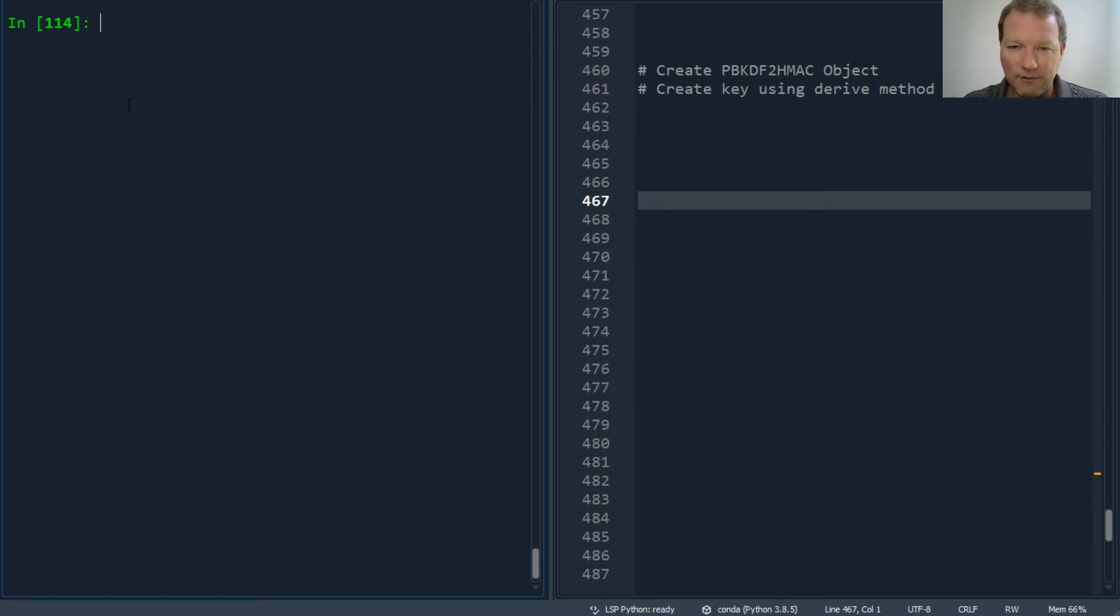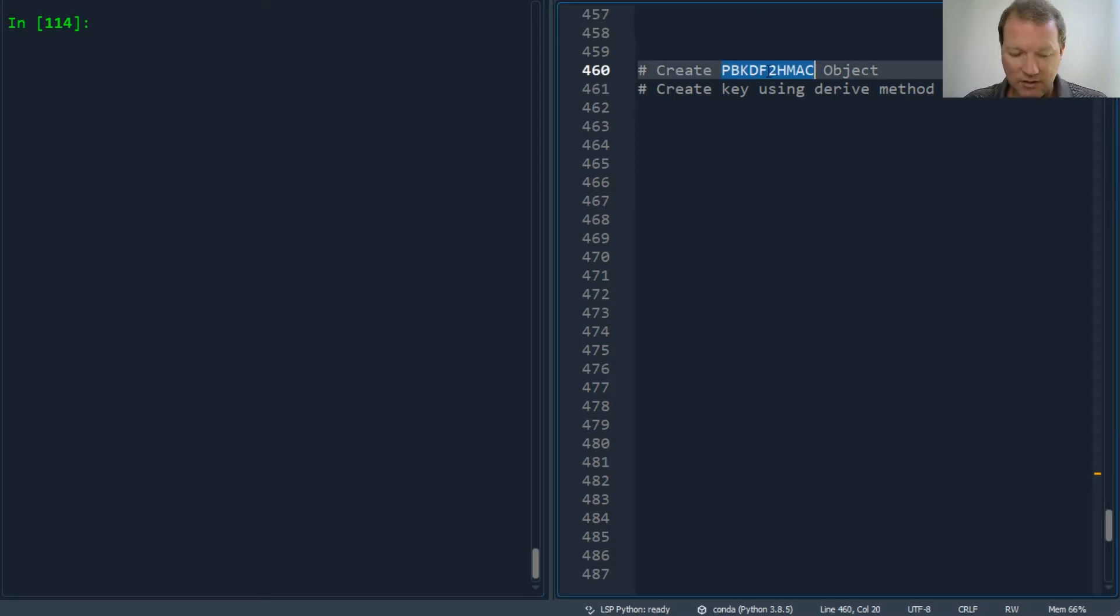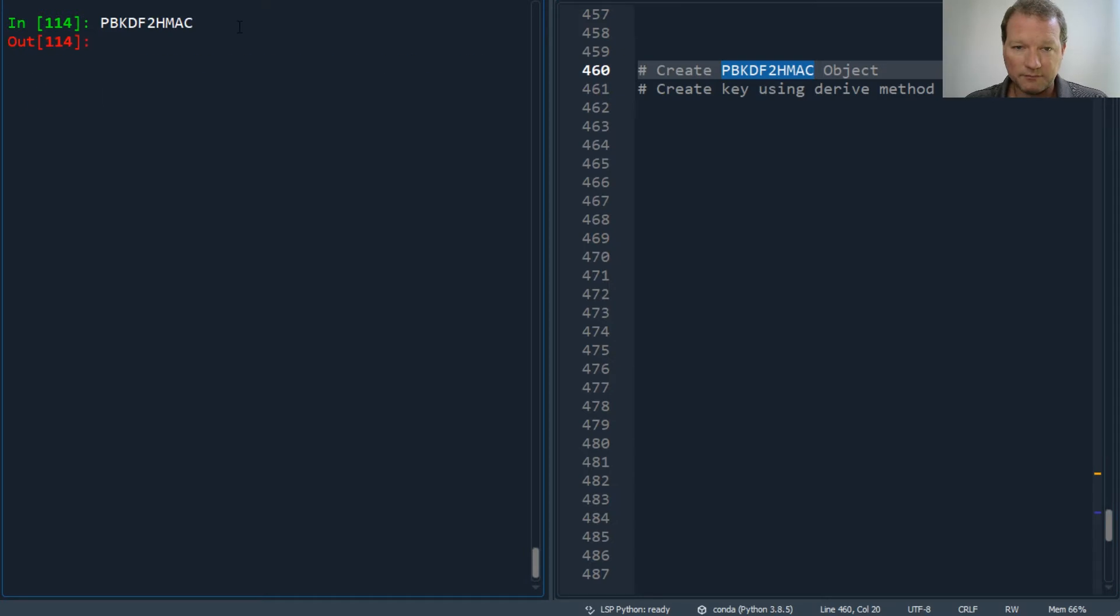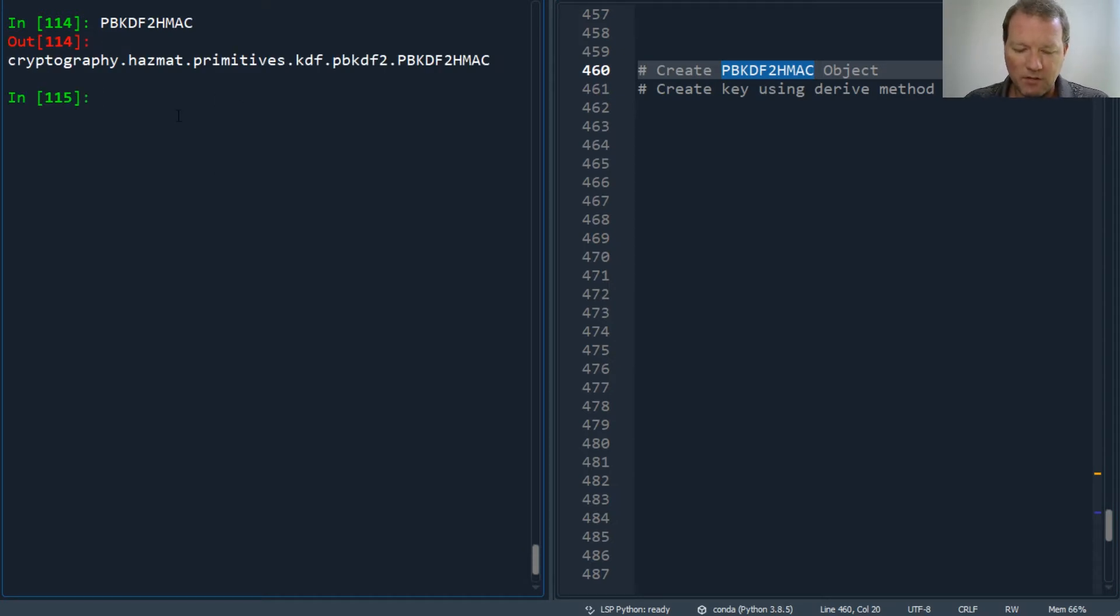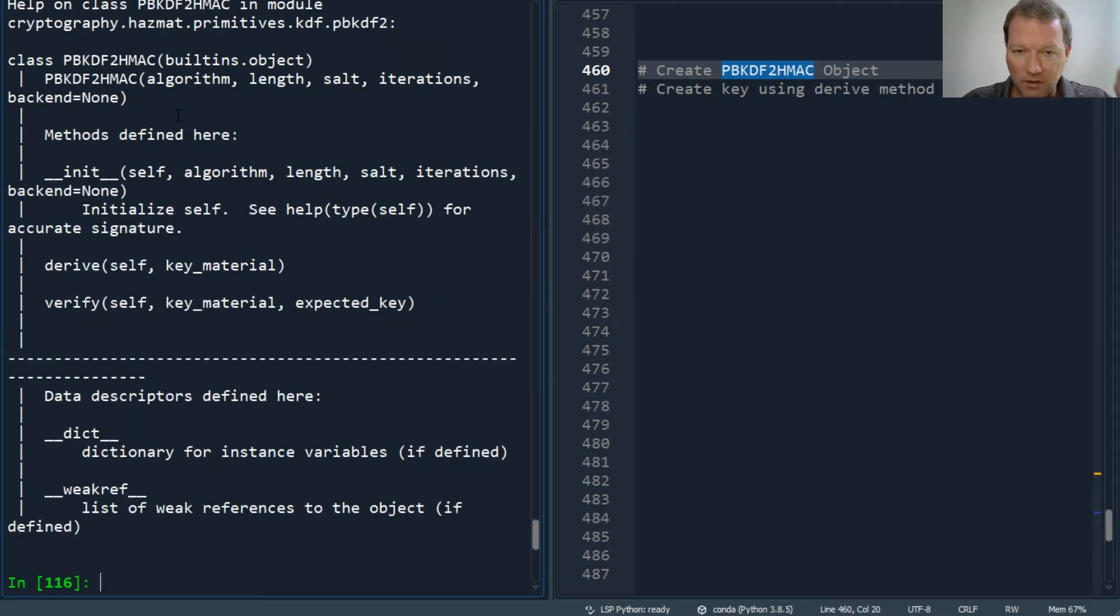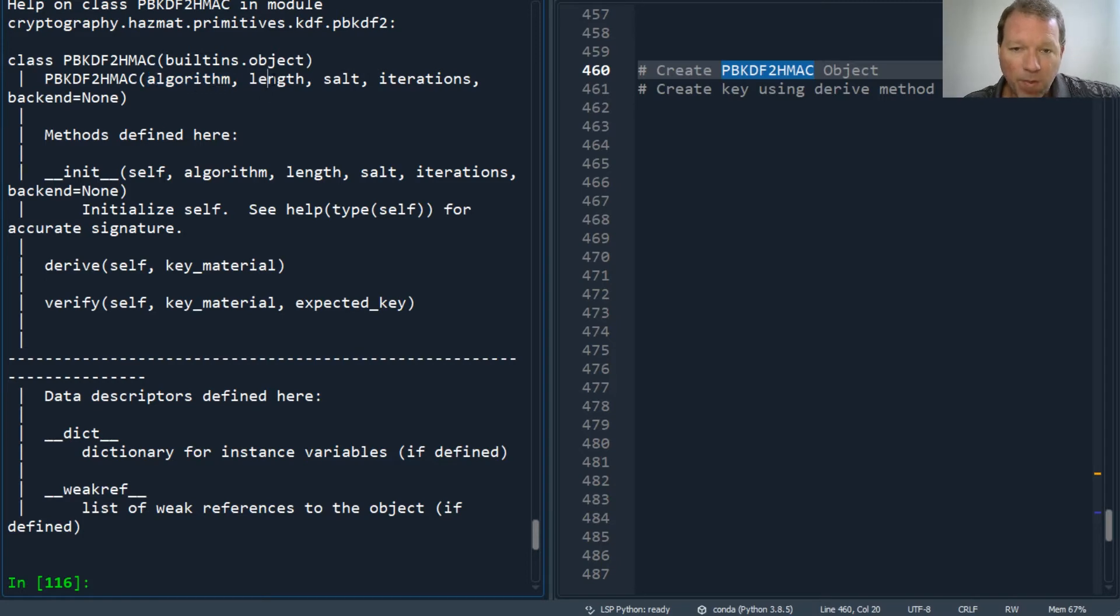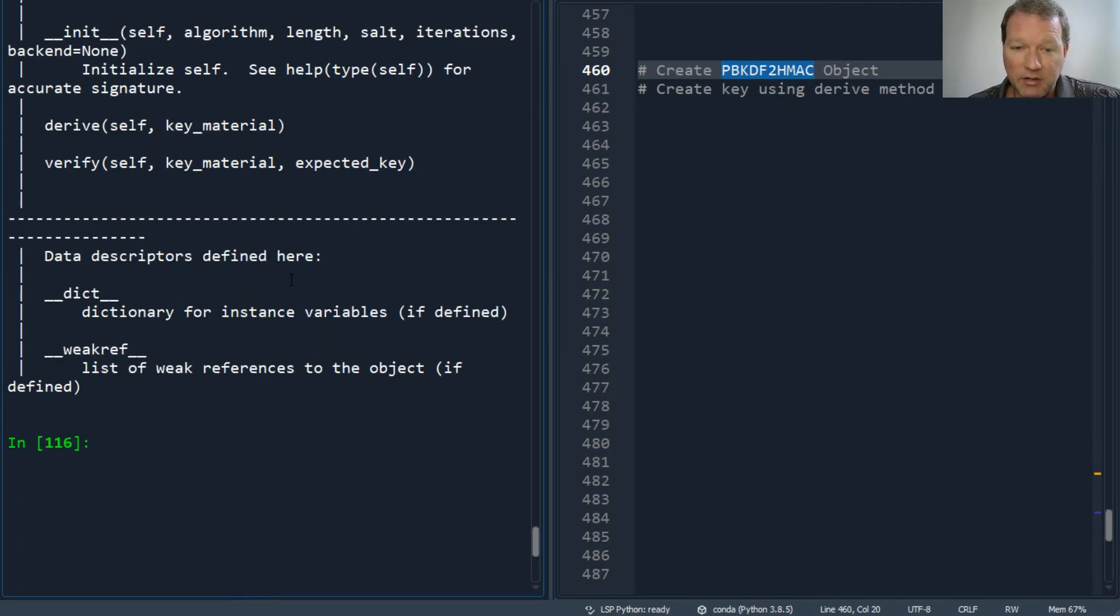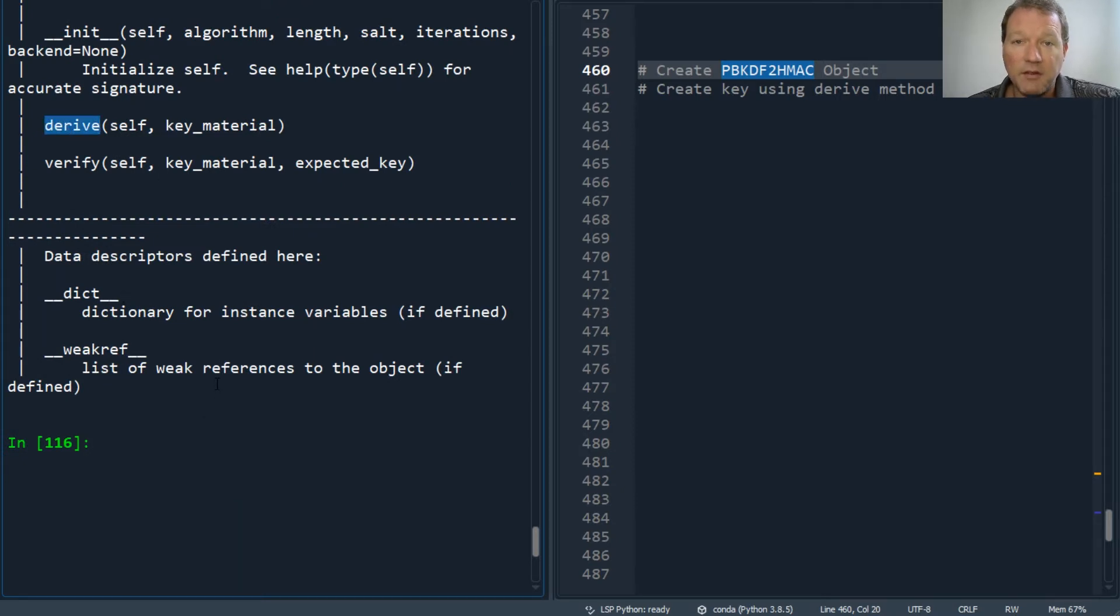Let's bring this in. We need to look at - it's sitting there in memory. We're going to use the algorithm, then length, then salt and iterations, and then we're going to use this derive method.